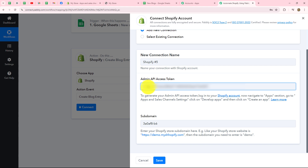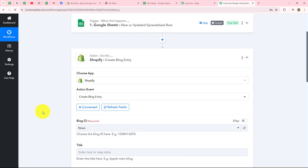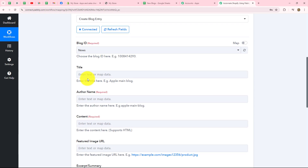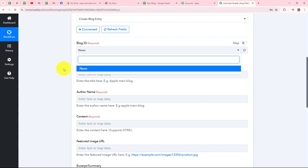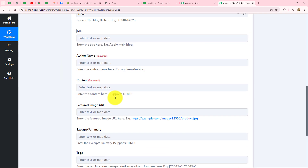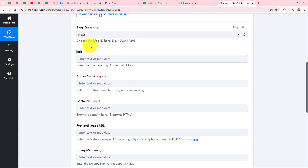After saving, we'll install the app by clicking install. The app is installed and here we have the admin API access token — click 'reveal token once' and copy it. Go back and paste it in Pabbly Connect. Click save, and the connection between Shopify and Pabbly Connect is absolutely successful. Now moving forward to entering the blog details — first it asks for the blog ID. I only have one which I've already selected, but if you have multiple, you can choose the one you want.